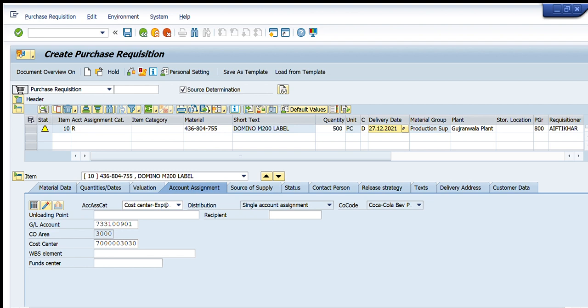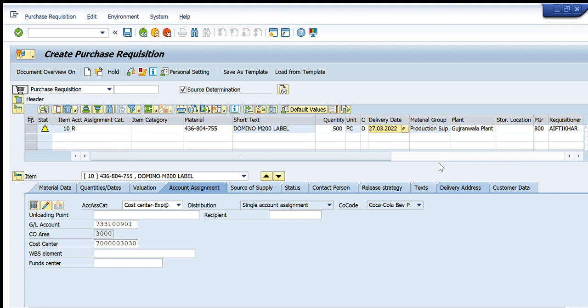The red error has now turned to yellow — yellow means it is just a warning. It is asking: 'Can the delivery date be met?' The delivery date is showing today's date, which is not feasible since the requisition still needs to go through purchase order creation before delivery. I will change it to 27th March 2022, which gives ample time for all required deliveries.